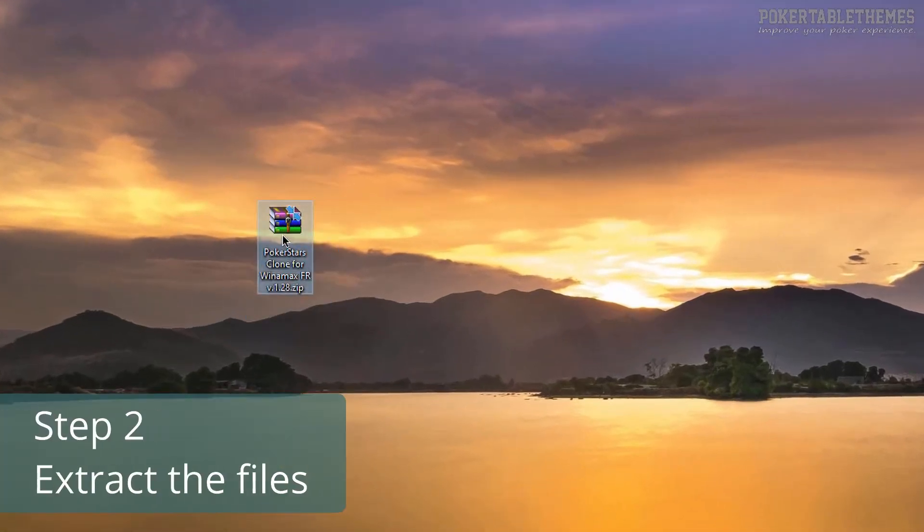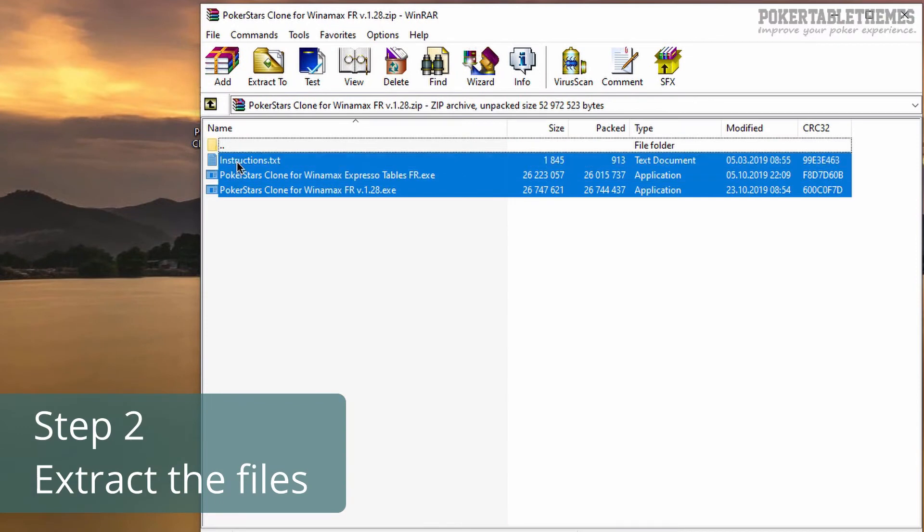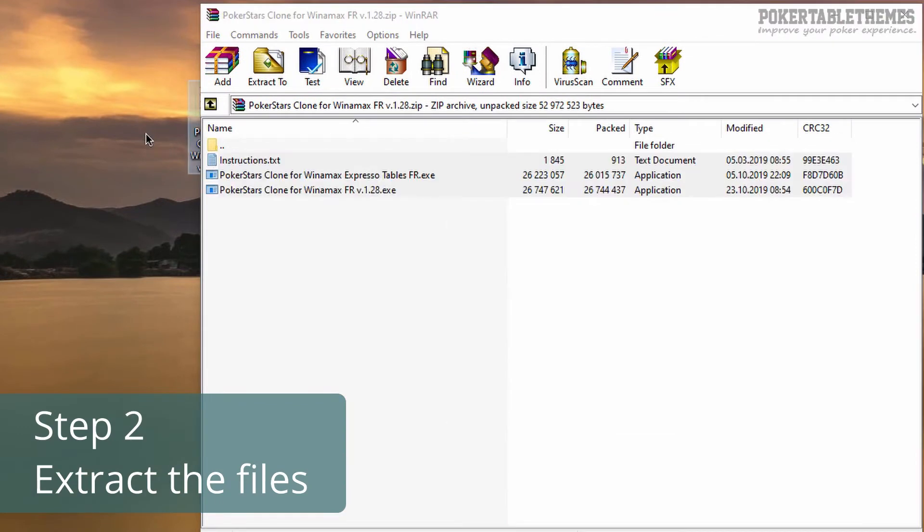Step 2. Extract the files from the zip file. You can do it by opening it and then just dragging the files out, or right-click on the zip file and choose Extract.